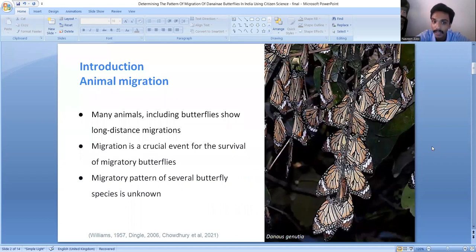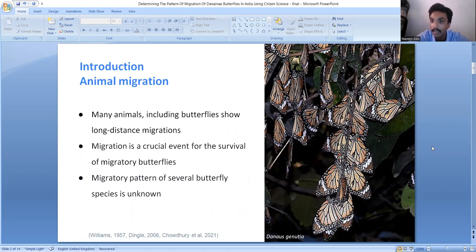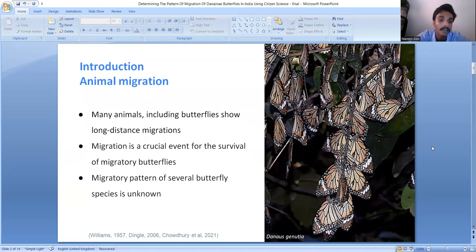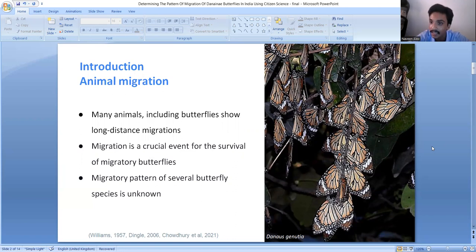Many animals, including butterflies and other insects, are known to show long-distance migrations. Migrations remain a crucial event for the survival of migratory butterflies, as their life cycle and feeding habits are largely dependent on migratory events. Among butterfly migrations in the world, the most famous is the monarch migration in the American continent. Despite several butterflies showing migratory behavior, the migratory patterns of many species still remain unknown.